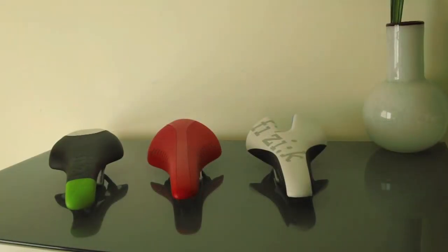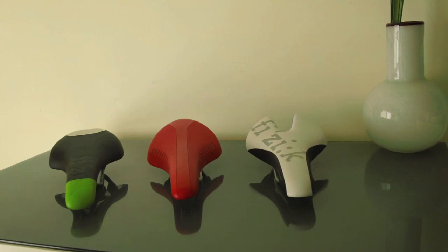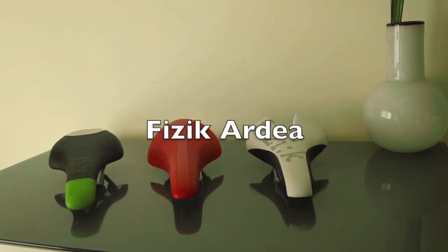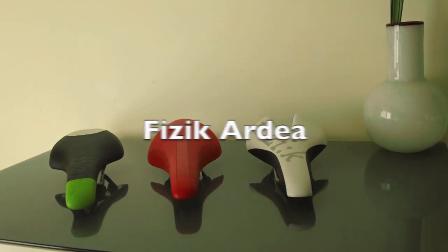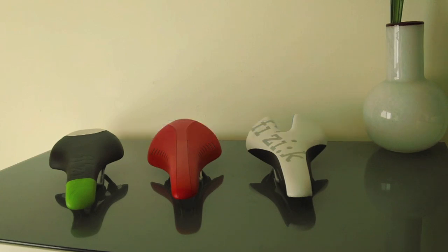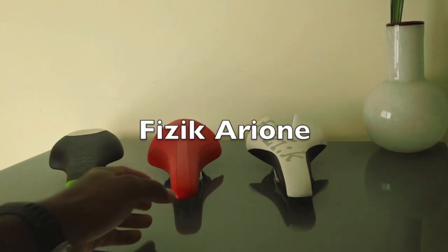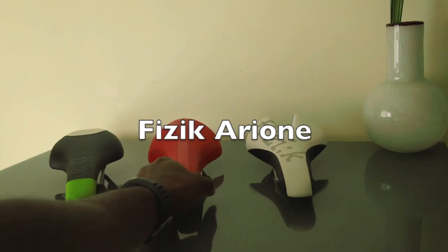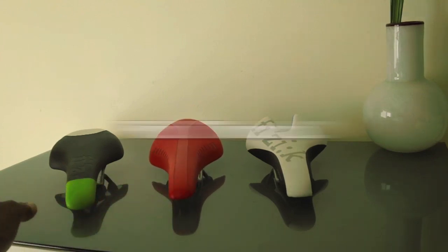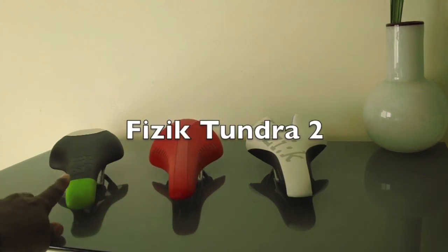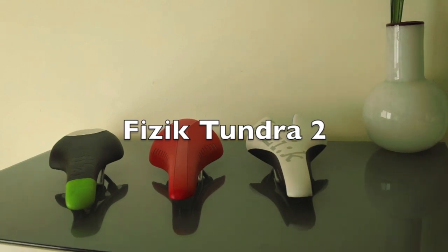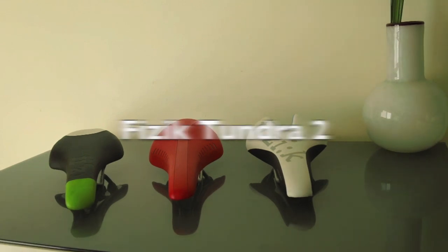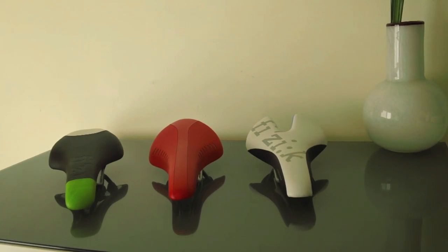So all in all, we have three great saddles that we looked at here, and they're all good. Physique is one of my favorite companies as far as saddles out there, and these saddles have a good range point. The Ardea, which is this first one, is mid brand, about $99.99. We have the Physique Arione, which is about $119. And then we have the Physique Tundra 2, which is about $139.